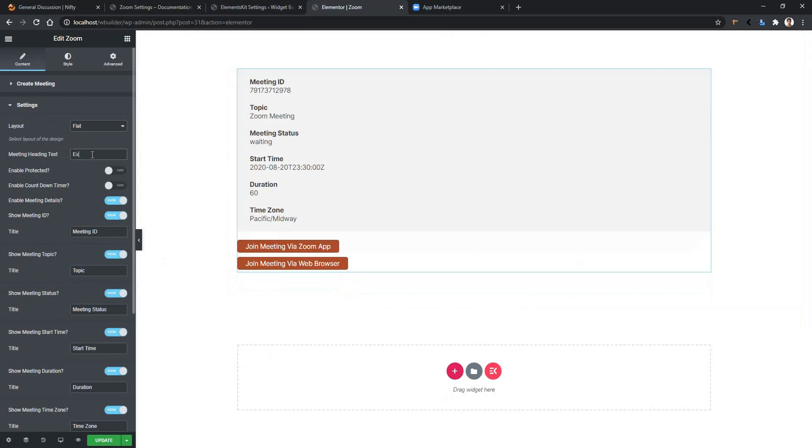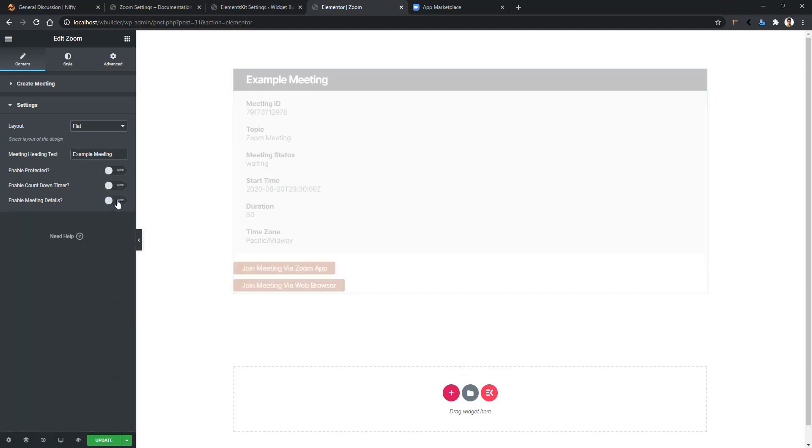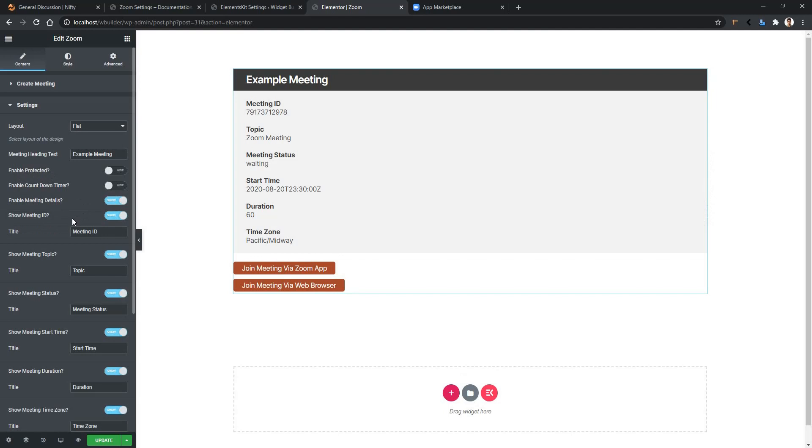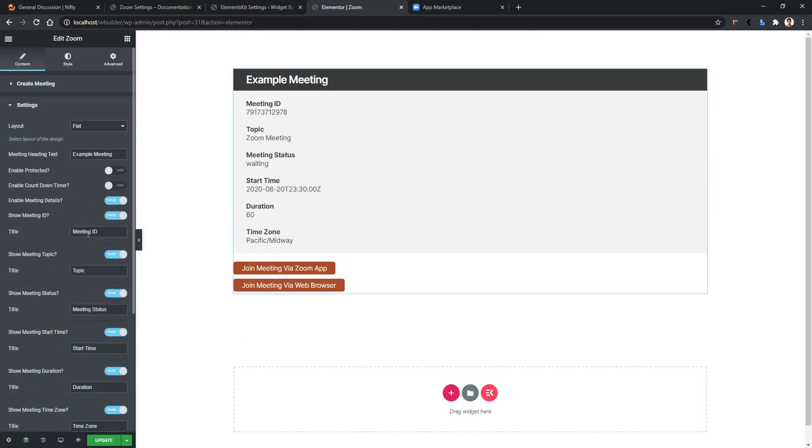And then you have Enable Protected and the Countdown Timer. You can also hide the meeting details. Then you can hide the meeting ID and the label of the meeting ID. And then you have some other options like the meeting topic, meeting status, and meeting starting time.